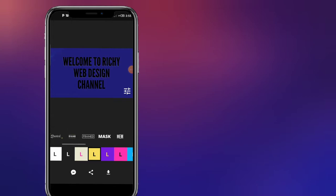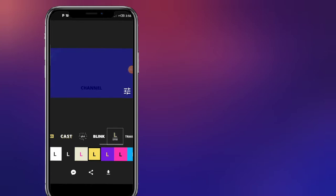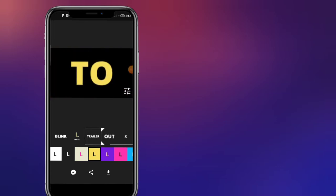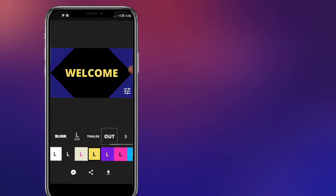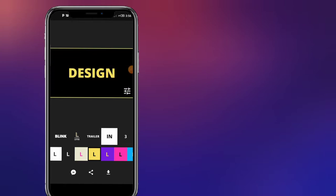If I click on the play button, once you open it, you can see there are a lot of presets. If you like to use a letter preset or a trailer preset, you can select any of the presets that you want to use for your video intro.